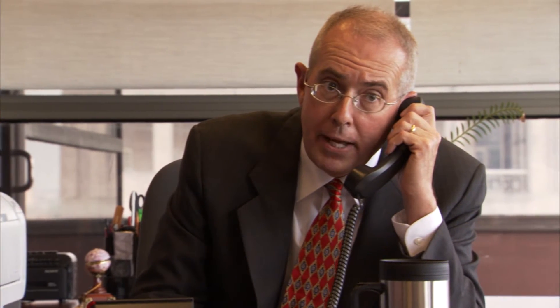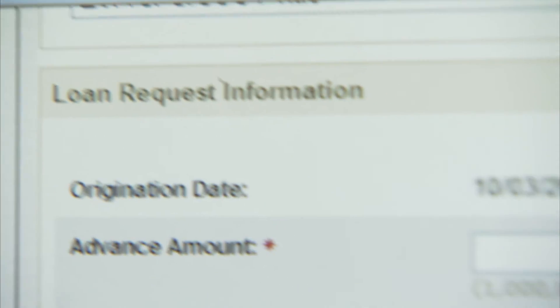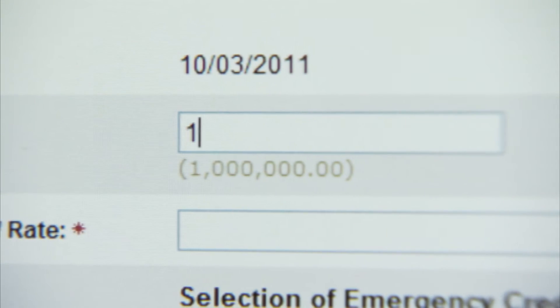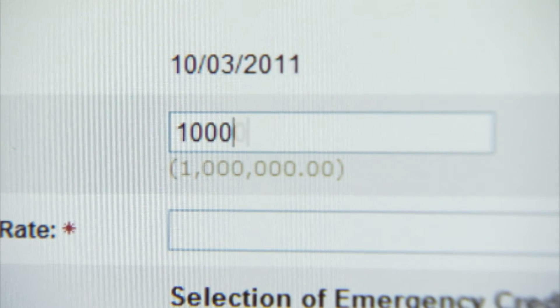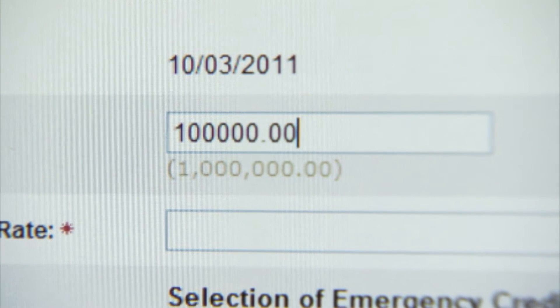Borrowers can use something called the discount window to get loans at the discount rate. It's no longer a window like tellers have at your local bank — the discount window works by phone calls: "I would like to borrow $100,000 overnight if I may." The discount window supports the Fed's responsibility as lender of last resort.